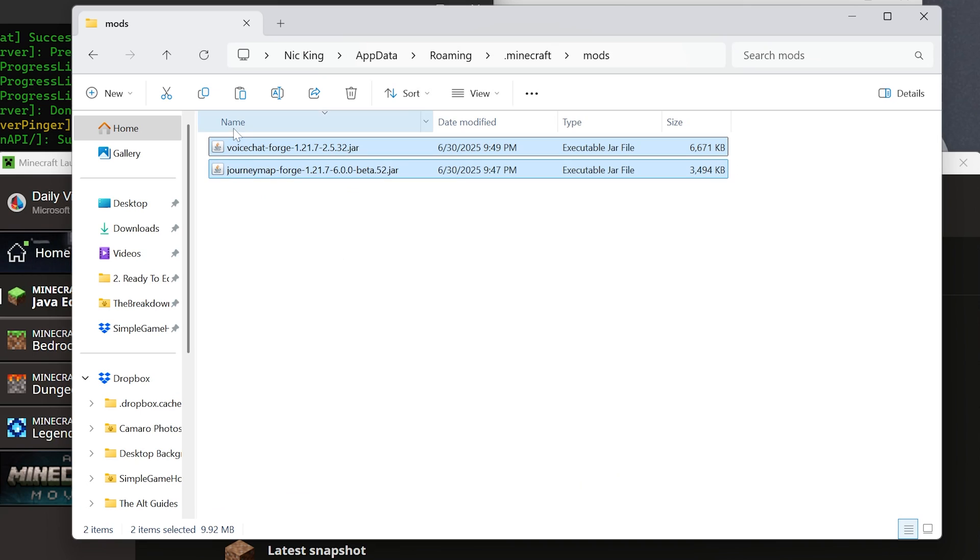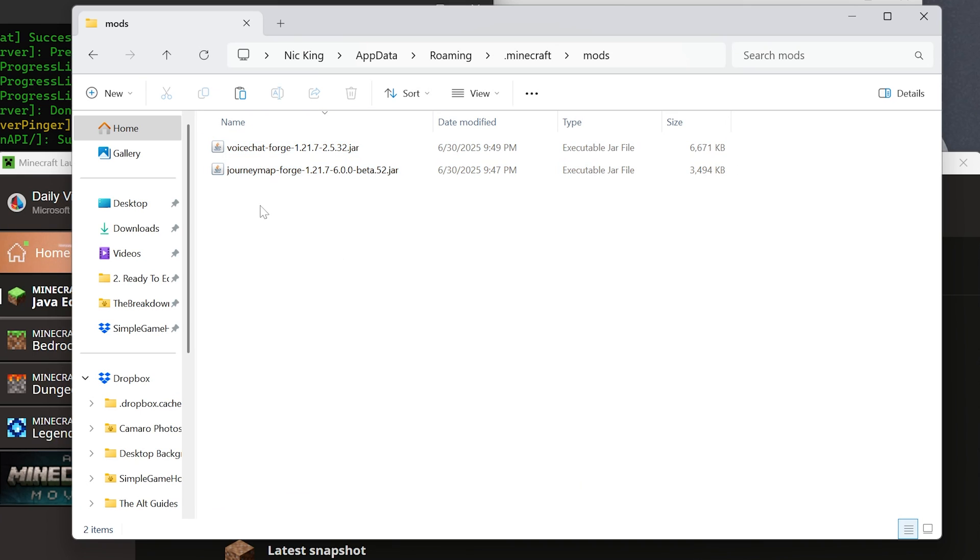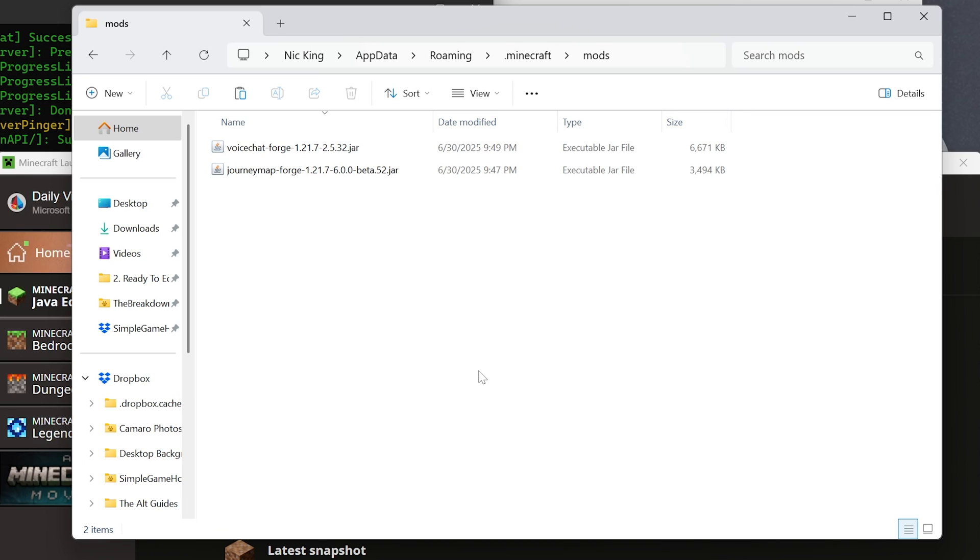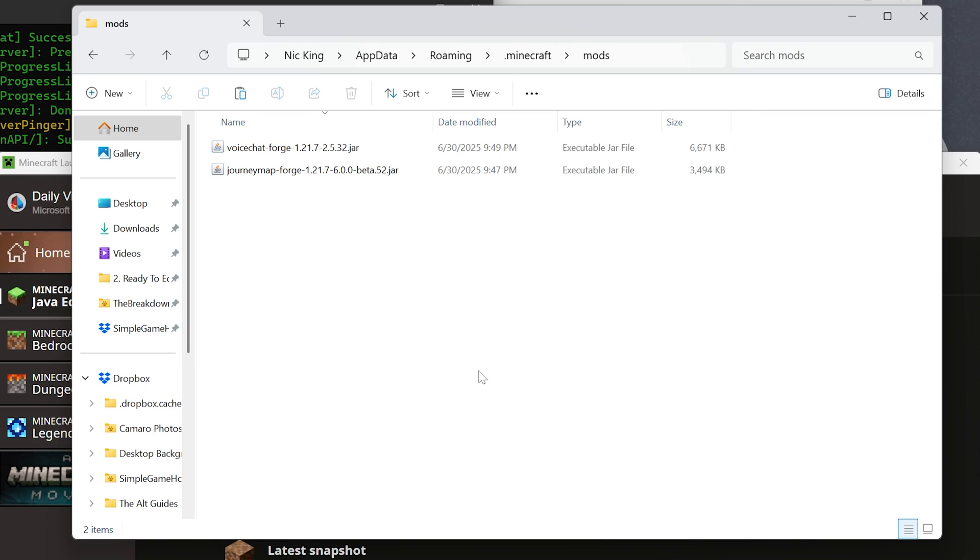That is going to be pasting VoiceChat and JourneyMap in this case. But any mods you have on your server also need to be installed here for you and any person joining your server. Your friends from across the world, your friends next door, your brother in the same house has to have the mods in their local mods folder right here, as well as you having them on your server for it all to work.